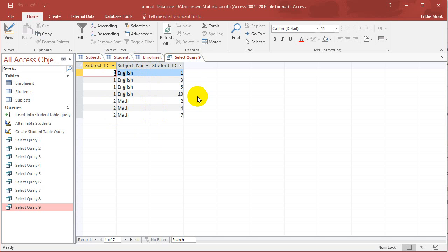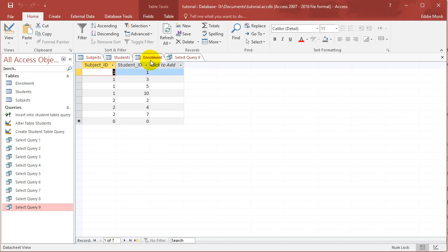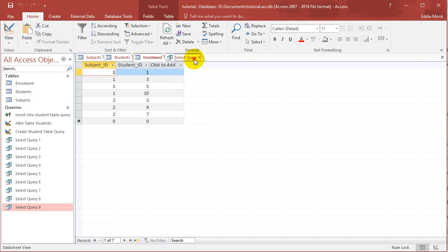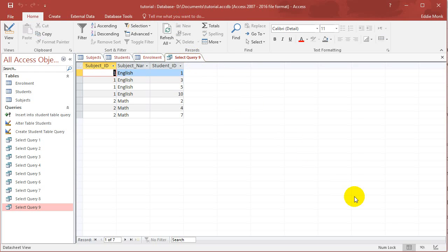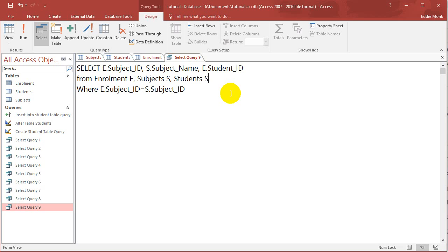So let's now join up the students with the enrollment table as well. So let's go back to SQL. Let's put students, students. Well, I can't put S because then I'll have two tables with the same nickname. So I'm going to put students as U.